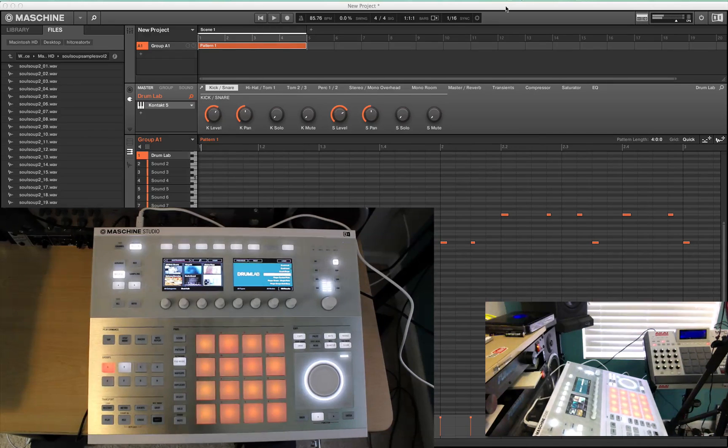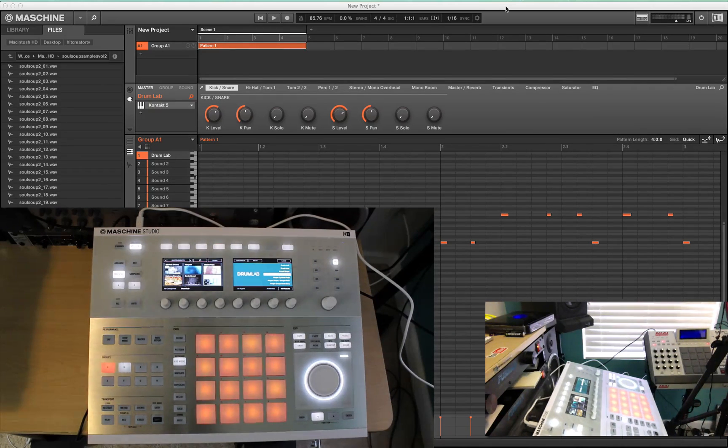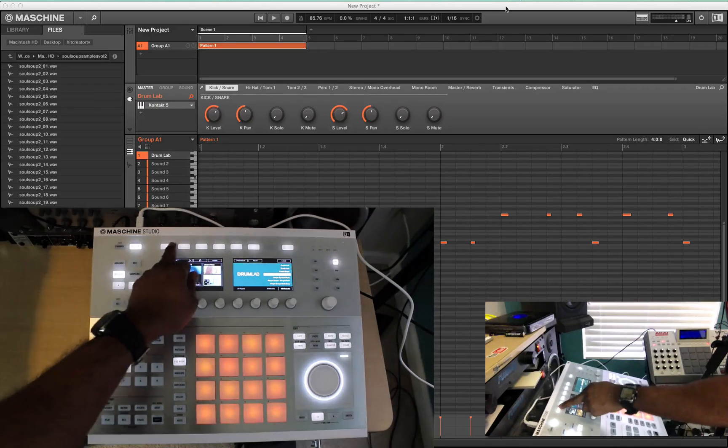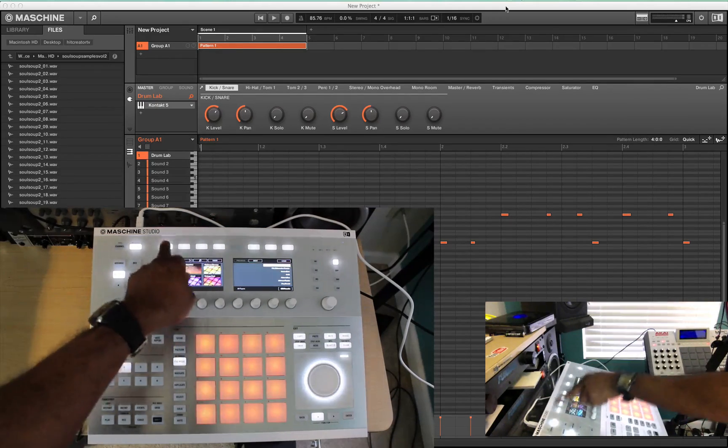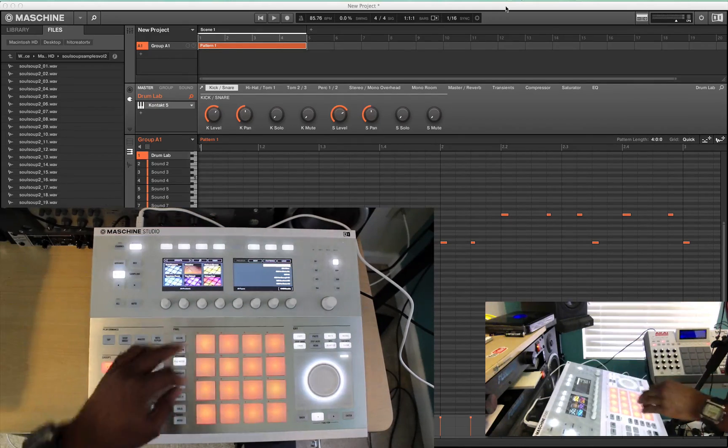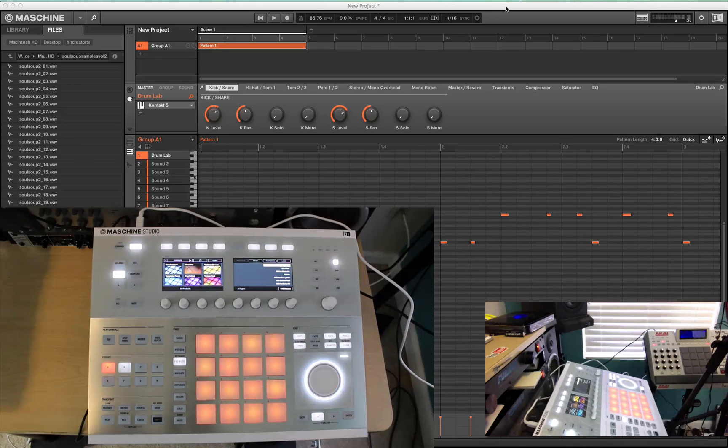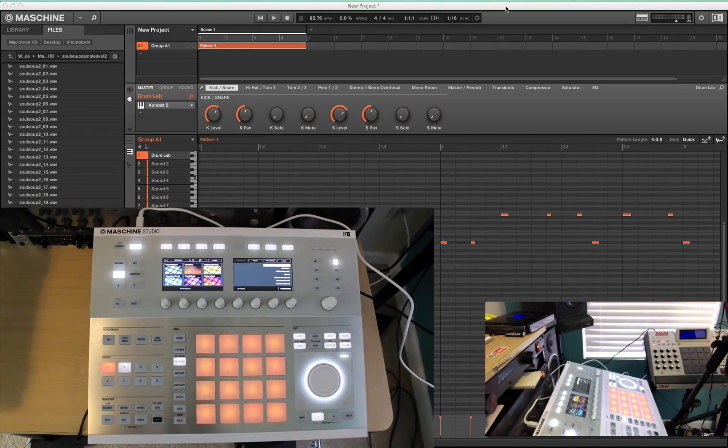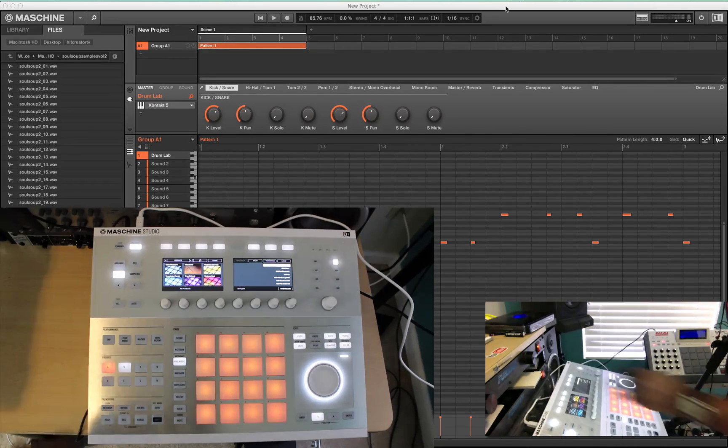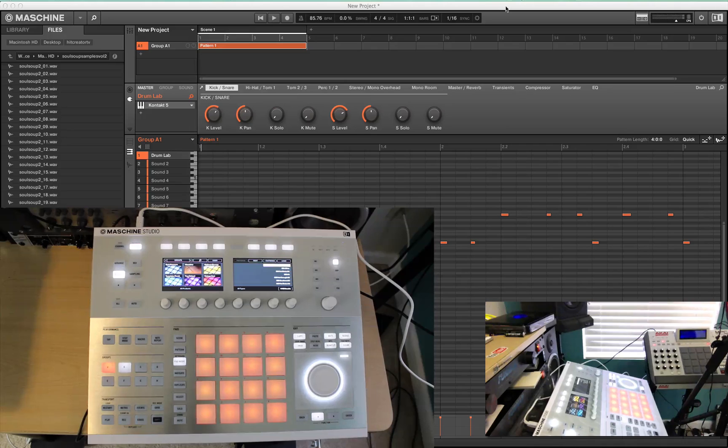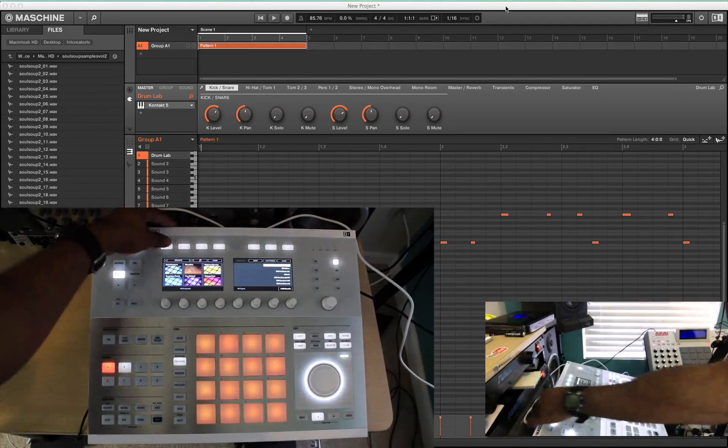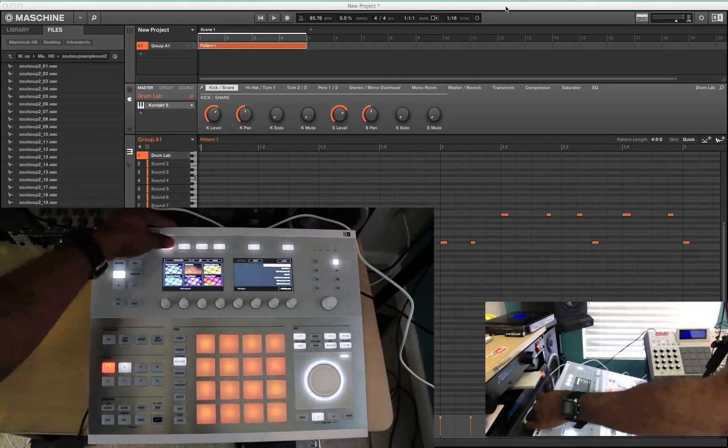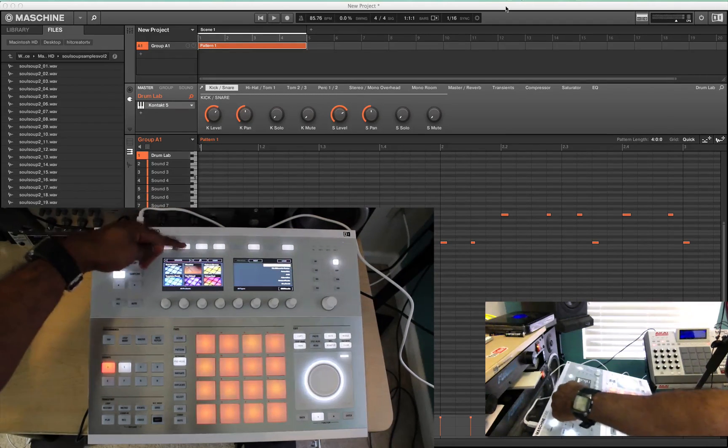Alright, that's been my little video on how to load up instruments, projects, effects, sounds. Pretty much it's all the same. Loading up effects and all that, it's pretty much self-explanatory. If you got this Machine Studio, it's right there in your face.